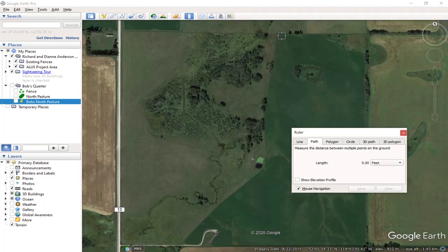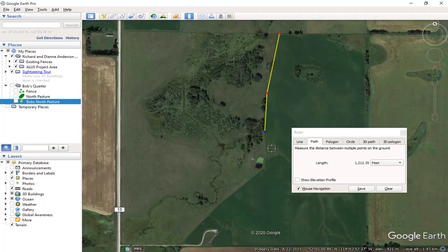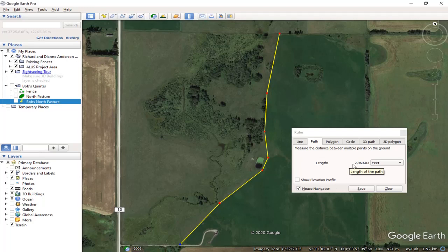You just click the mouse where you want to start measuring, right there at that north property line, and then wherever there's a corner in your line, just click it. And we have a couple more corners, one more there, and then down here to this lease road. Now we know that our length of this particular fence is 2,969 feet. That's how you do it.